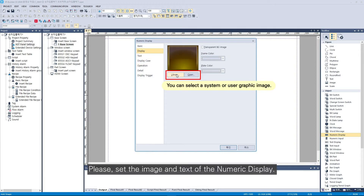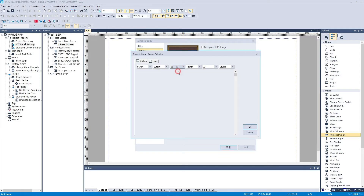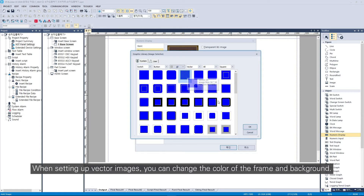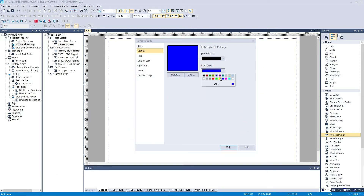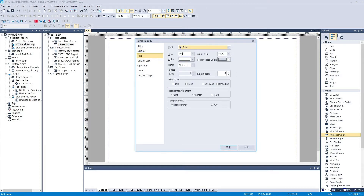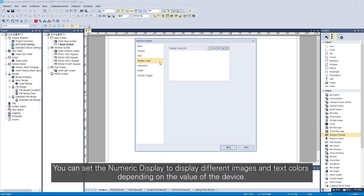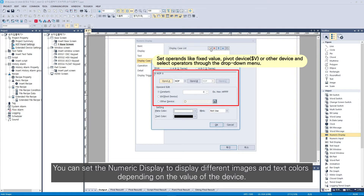Please set the image and text of the numeric display. When setting up vector images, you can change the color of the frame and background. You can also set the numeric display to show different images and text colors depending on the value of the device.